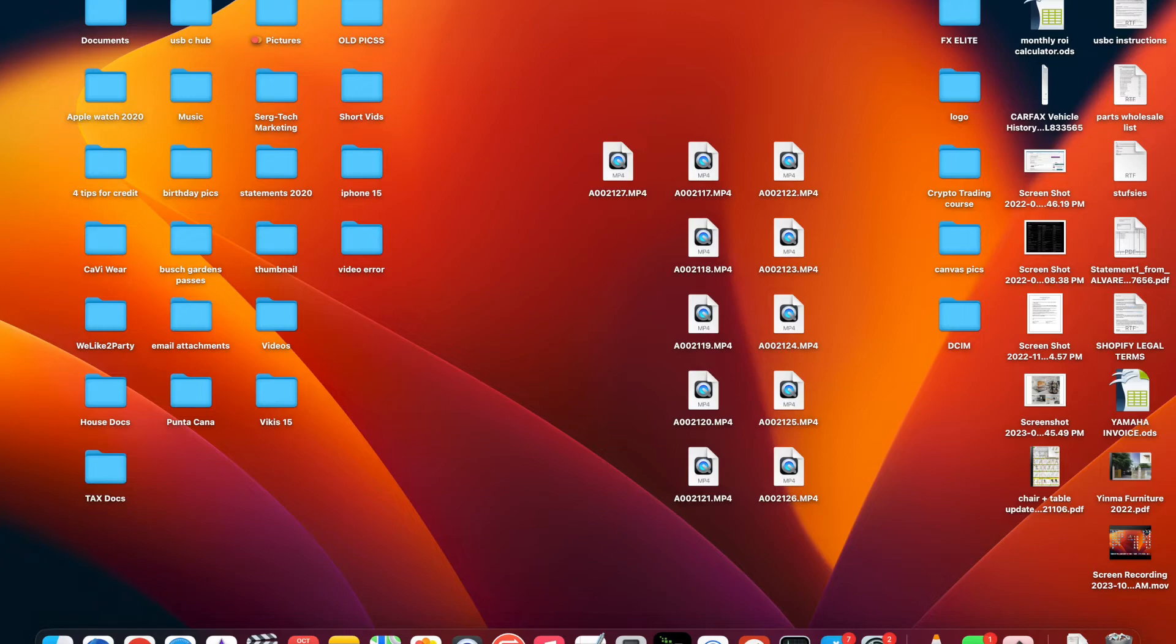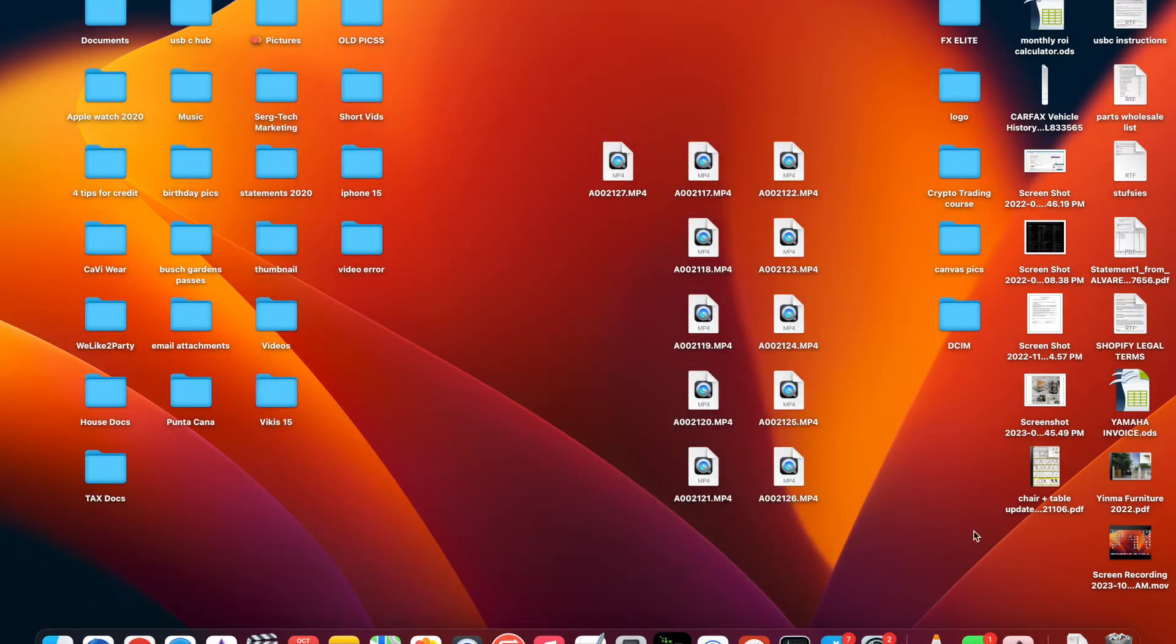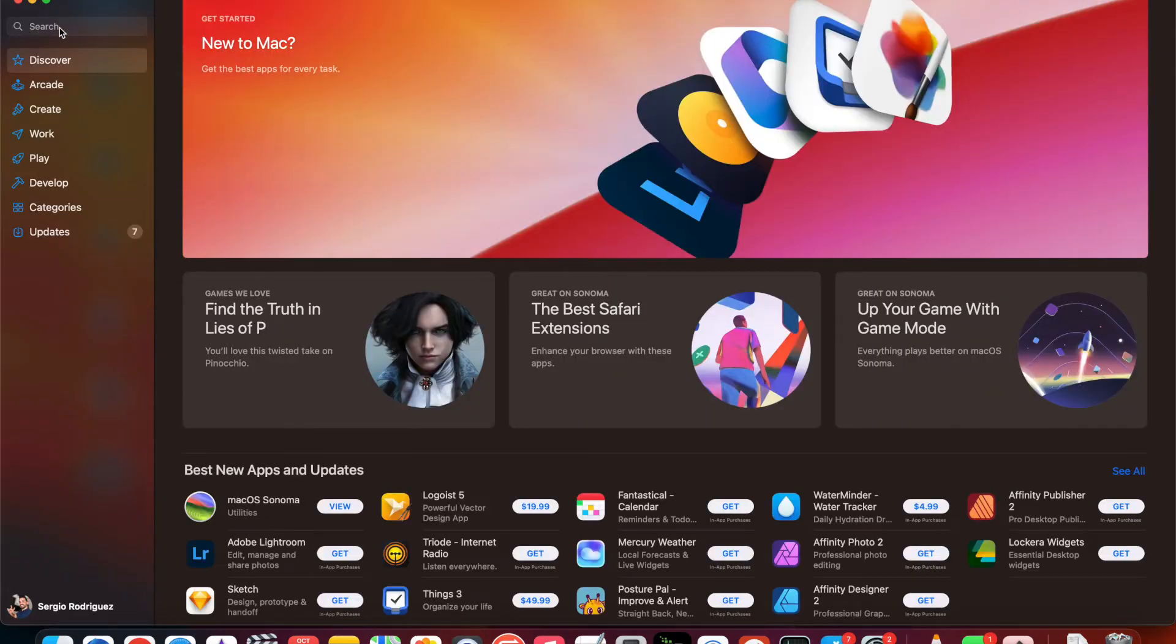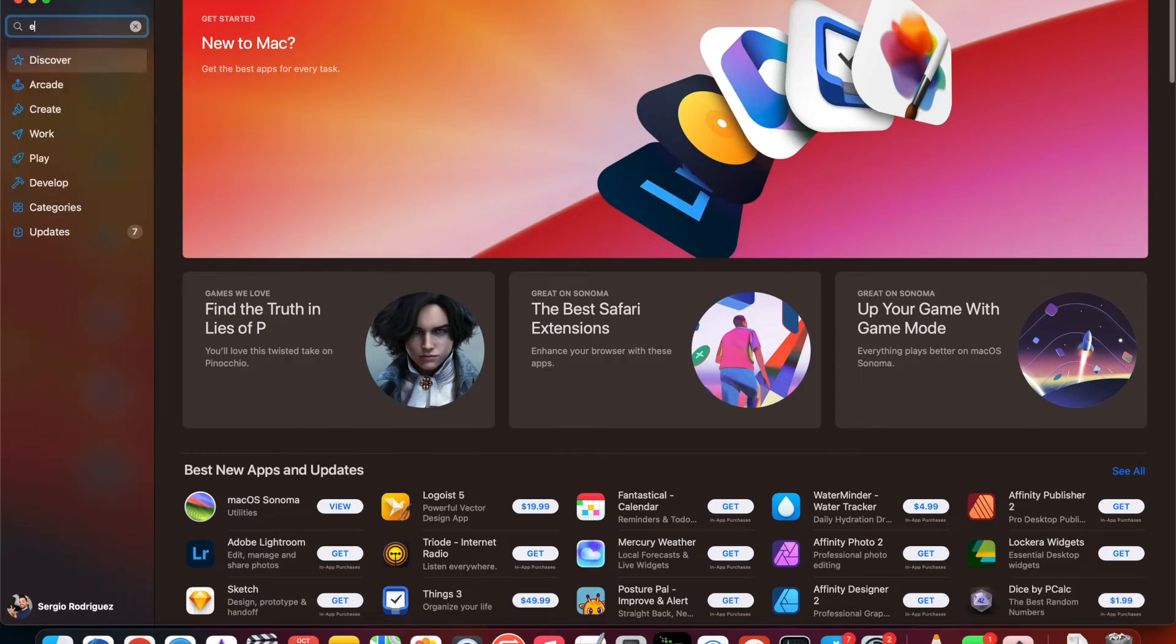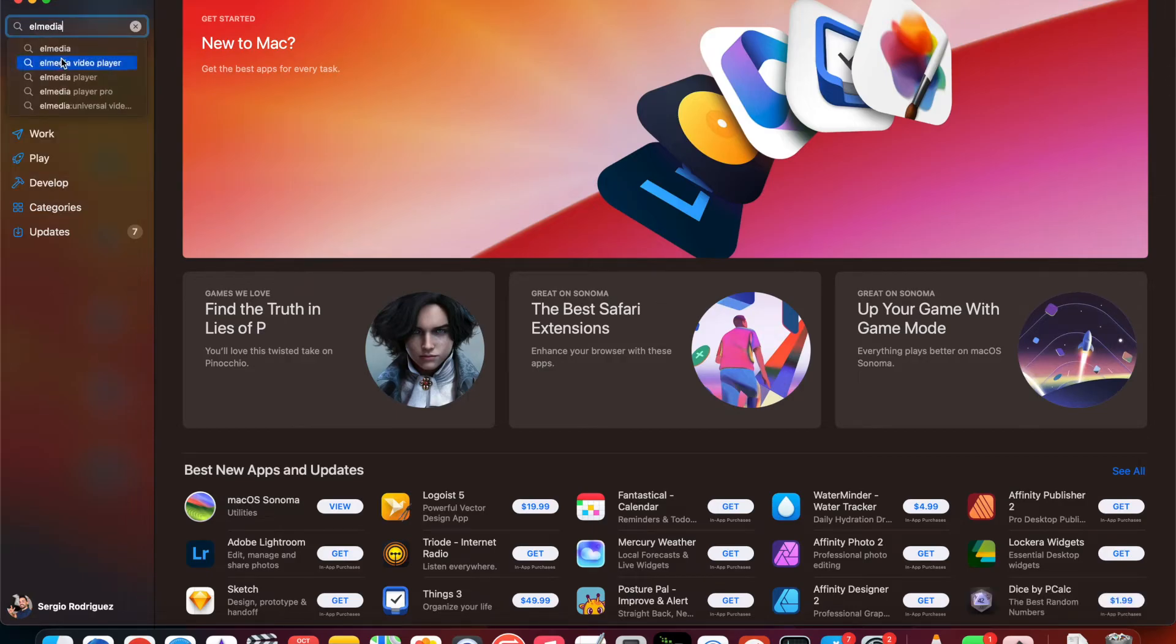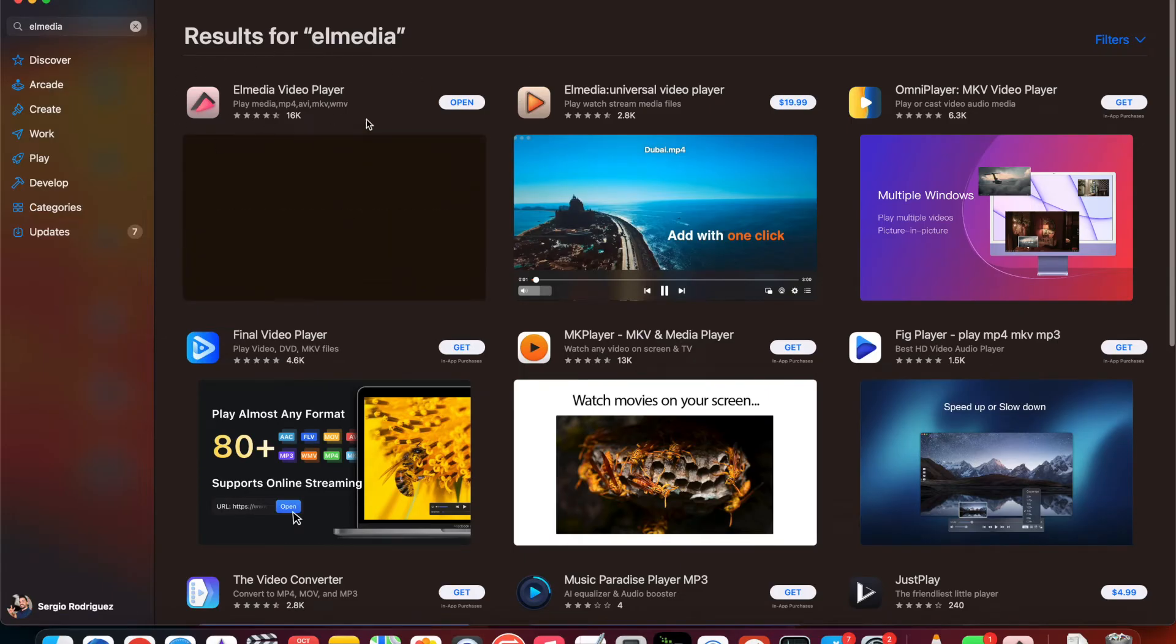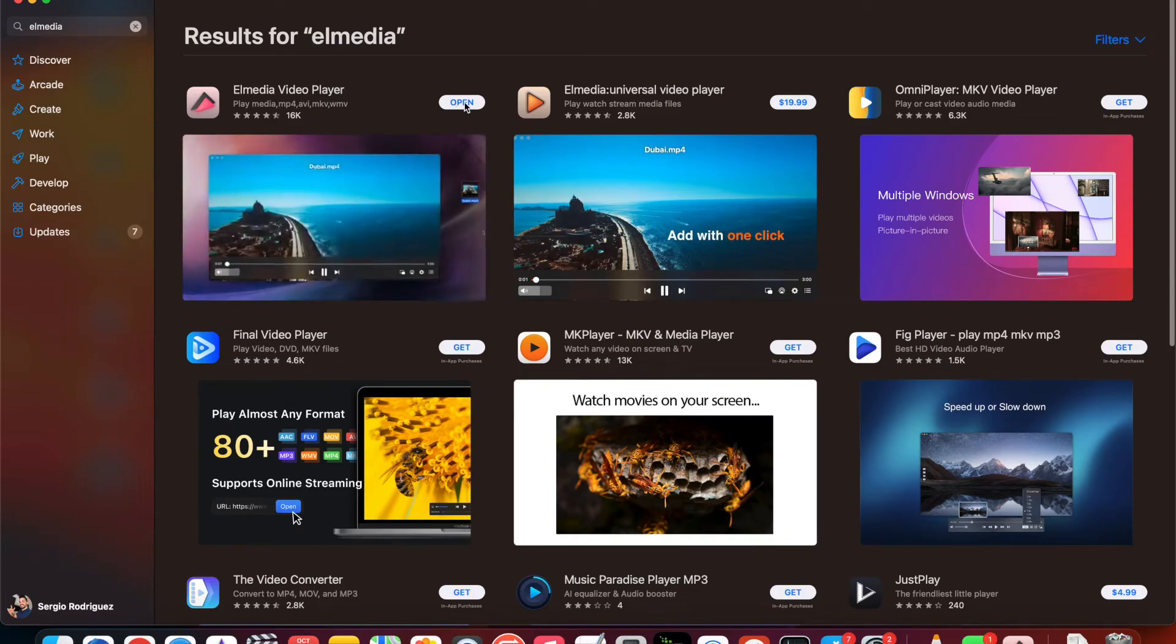So I have two solutions for this problem and the first one is to download a player from the App Store which is completely free. So you're going to go over to the App Store and type in Elmedia. E-L-M-E-D-I-A and it's going to be the first one. It's called Elmedia player. It's completely free. Go ahead and download it and this player is super good.